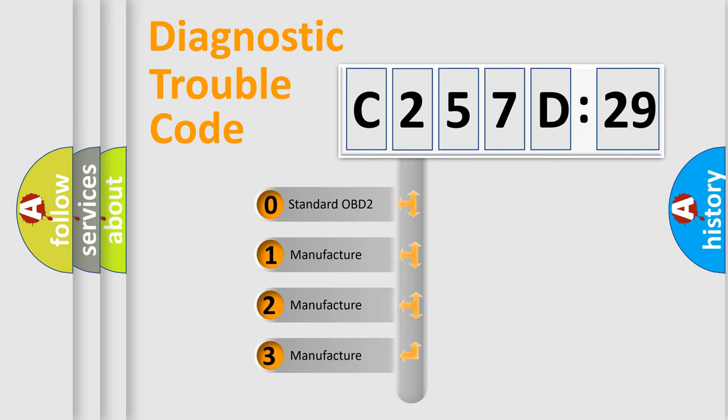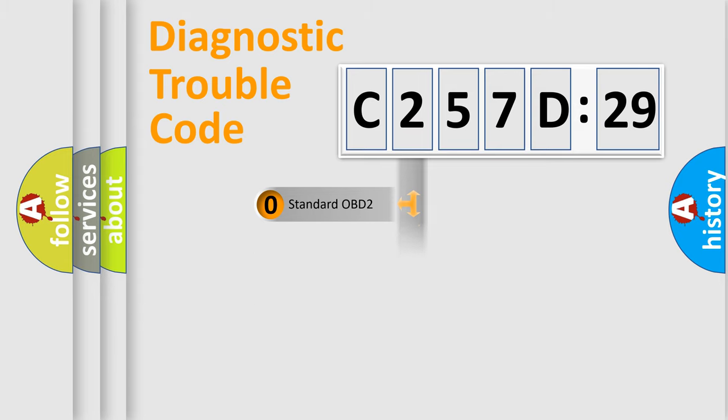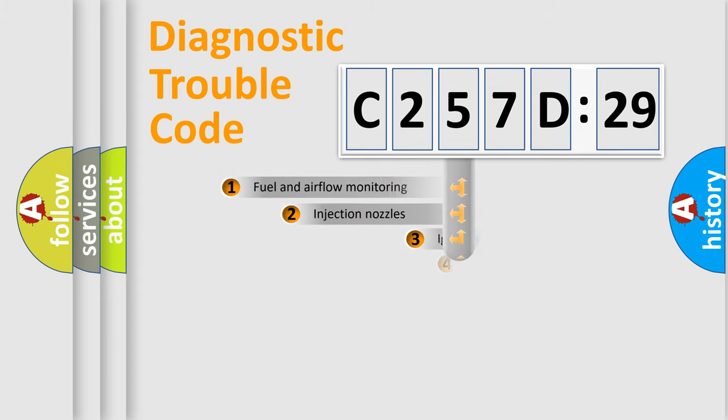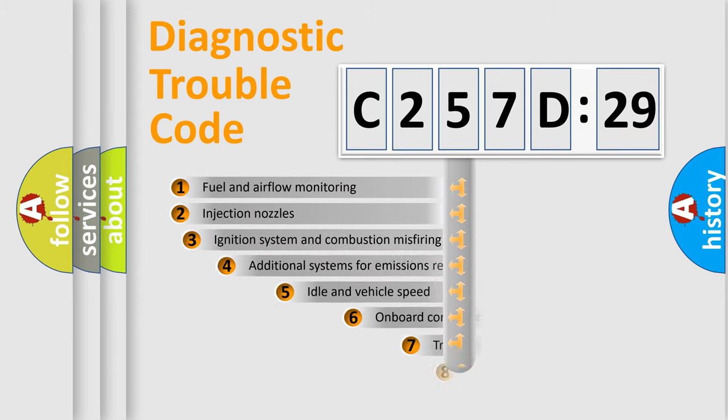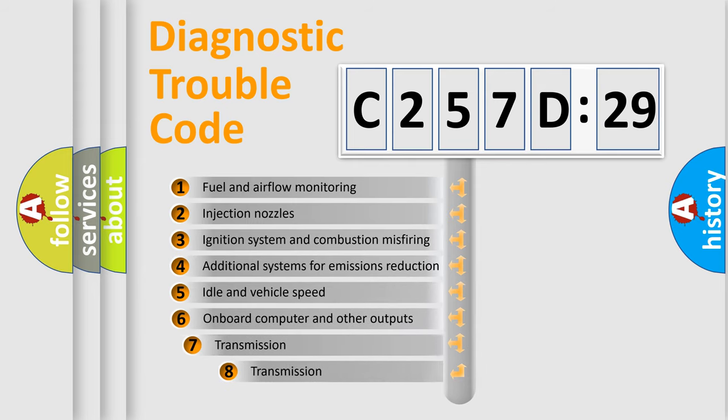If the second character is expressed as zero, it is a standardized error. In the case of numbers 1, 2, or 3, it is a more specific expression of the car-specific error.